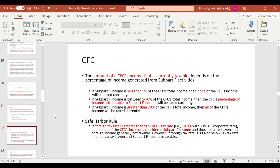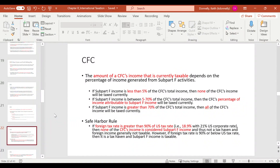The amount of CFC income that's currently taxable depends on what percentage of total CFC income is subpart F income. If it's less than 5%, we generally ignore it. If it's between 5% and 70%, that percentage is immediately taxable. If it's greater than 70%, all of the CFC's income is currently taxed, because at that point you're basically just a shell company harboring money.